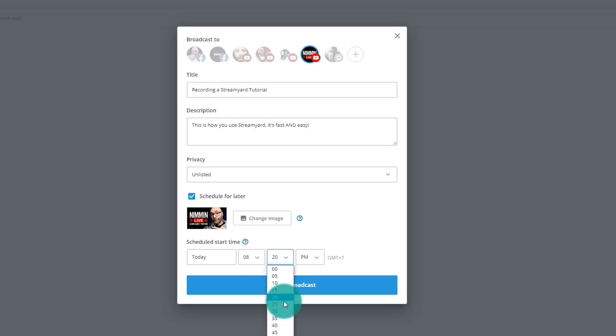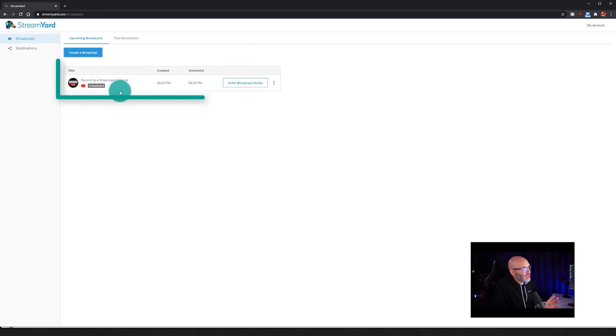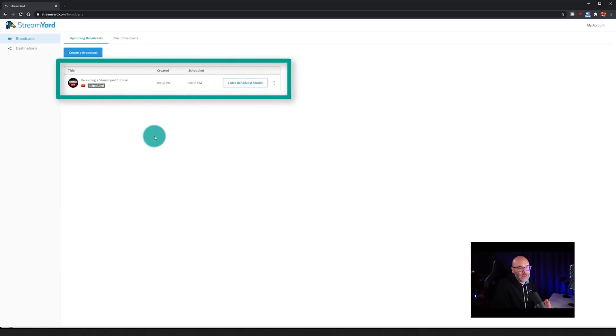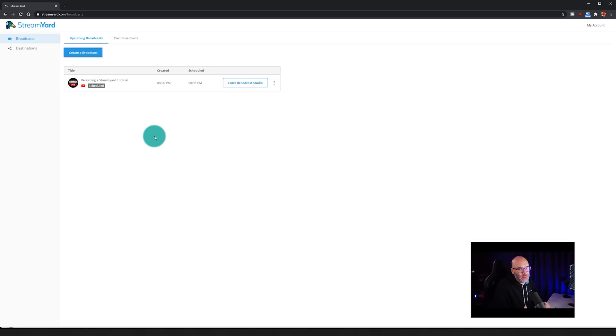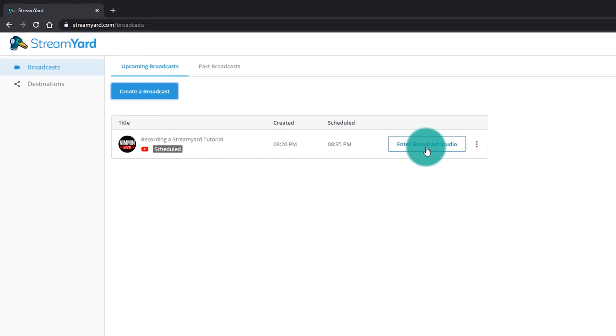I'm going to set the stream for 8:35, because right now it's 8:22. Then I'm going to click Create a Broadcast. Now you get confirmation of your broadcast. Keep in mind that if you have a regular stream — say you do it every weekend like I do, or you live stream every day — you can just schedule all of this stuff here in advance. When you're ready, you just enter your broadcast studio and you're ready to go.